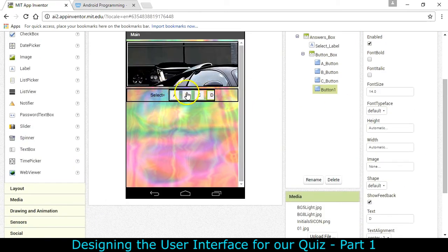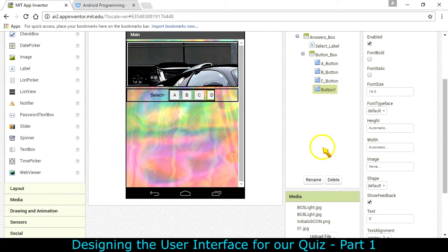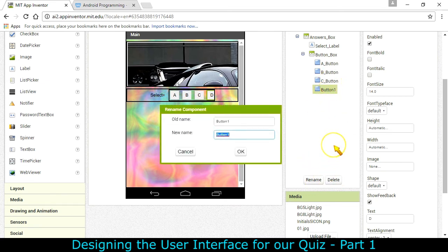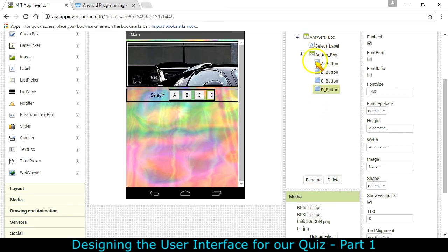A couple more. Okay. So it may not show all the buttons on here. But when we look at it on the device we will check that. Now we need another label. Oh wait. Let me rename this one. The D button. And now we've got the first part done of the answers box.